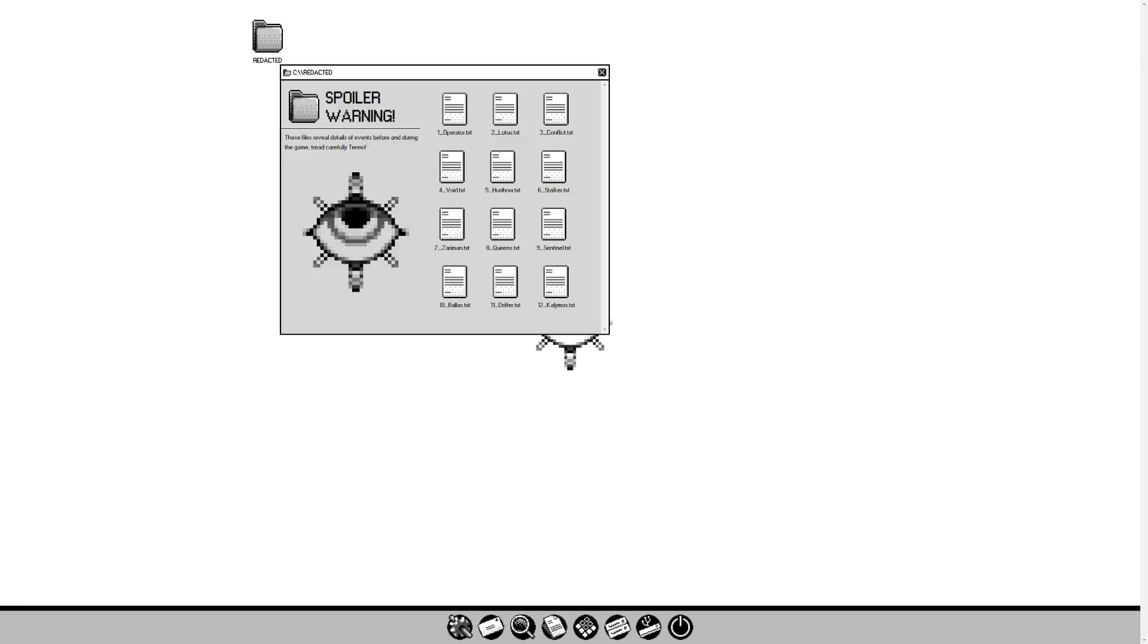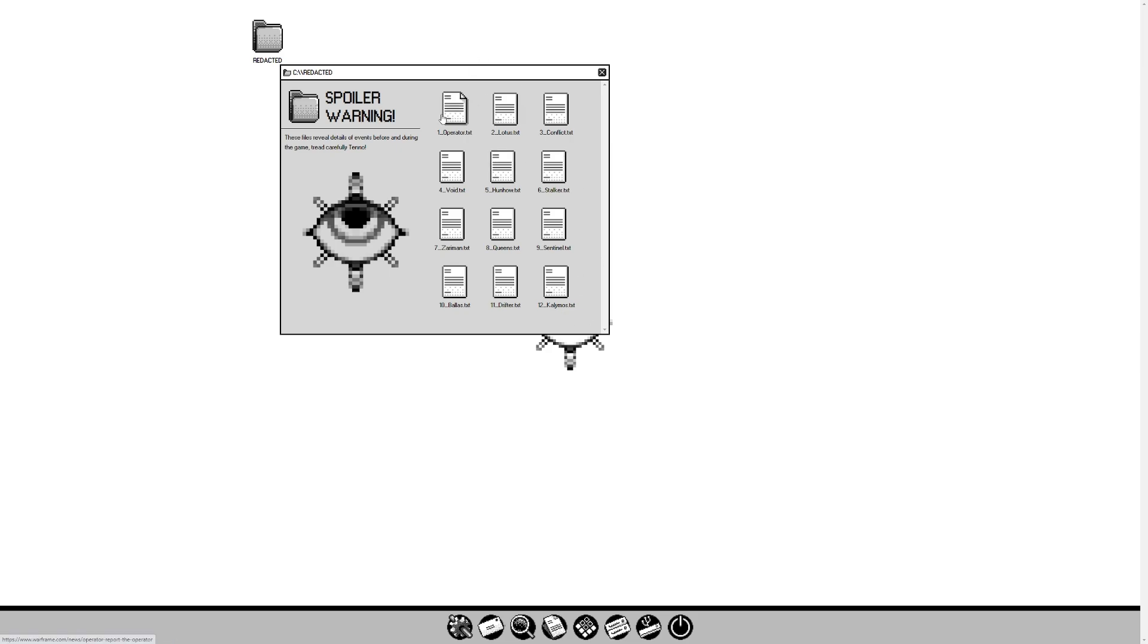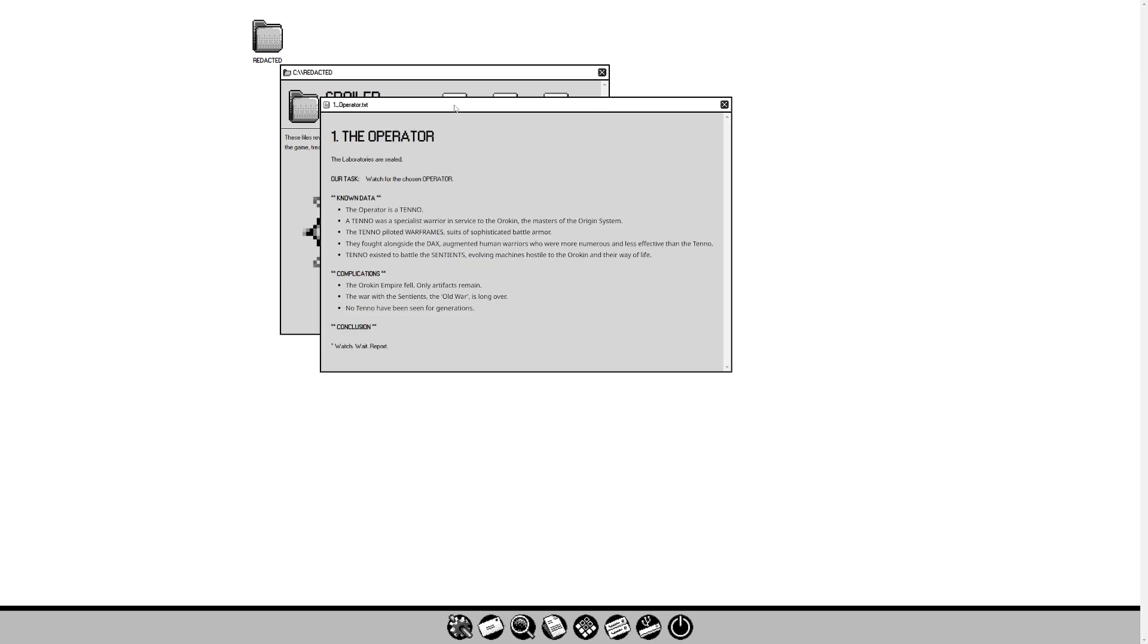Let's take a look at the Redacted. Spoiler warning, these files reveal details of events before and during the game. Tread carefully Tenno. We are going to go in order of Operator to Kalamos. If you know what's going on, you know what's going on. This should reveal some extra tidbits of lore.